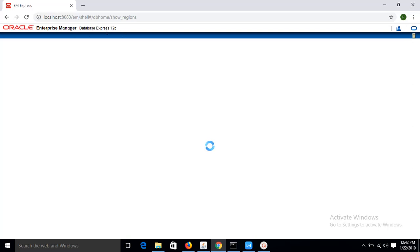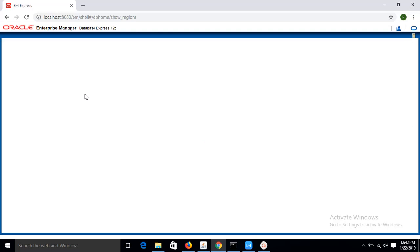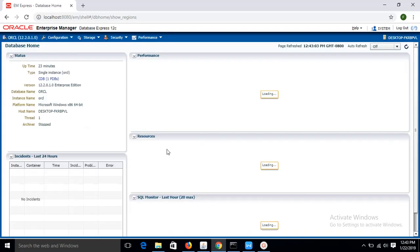Now you can see Oracle Enterprise Manager Database Express 12c version is loading in the browser. It is showing overall database information.